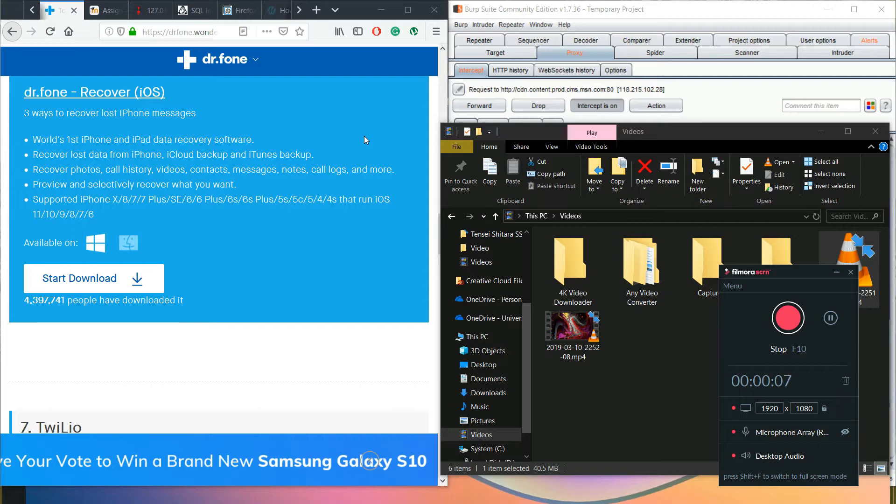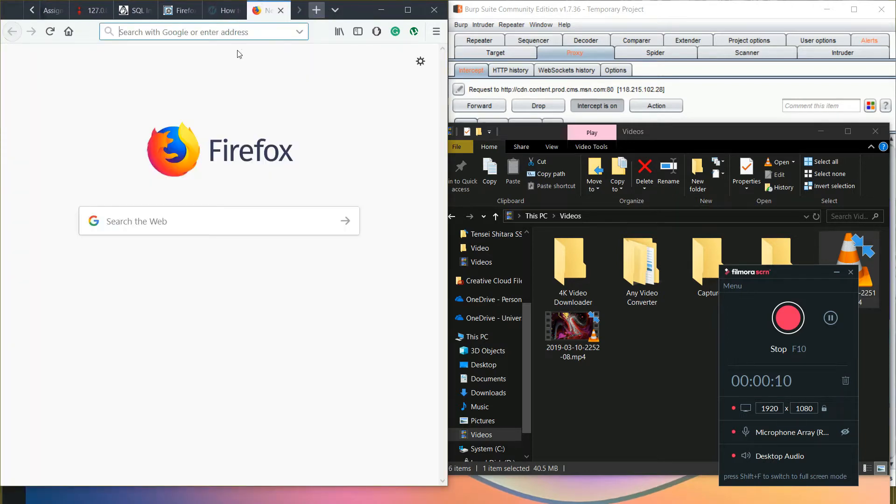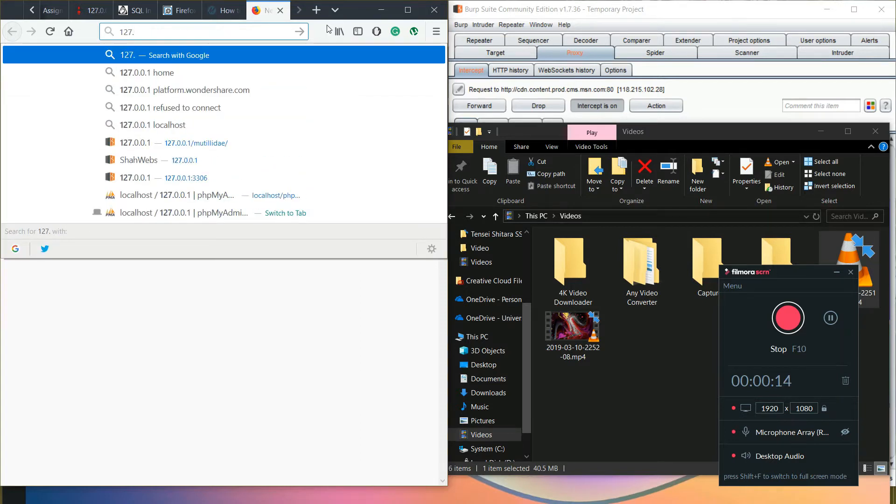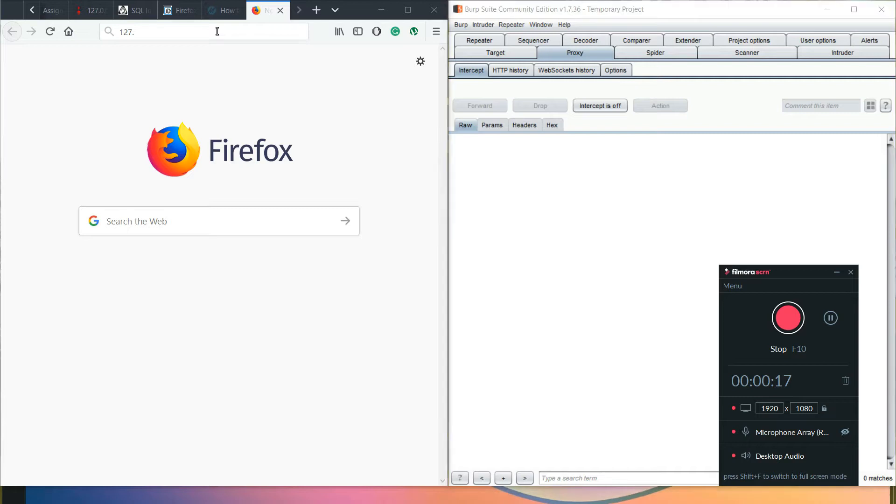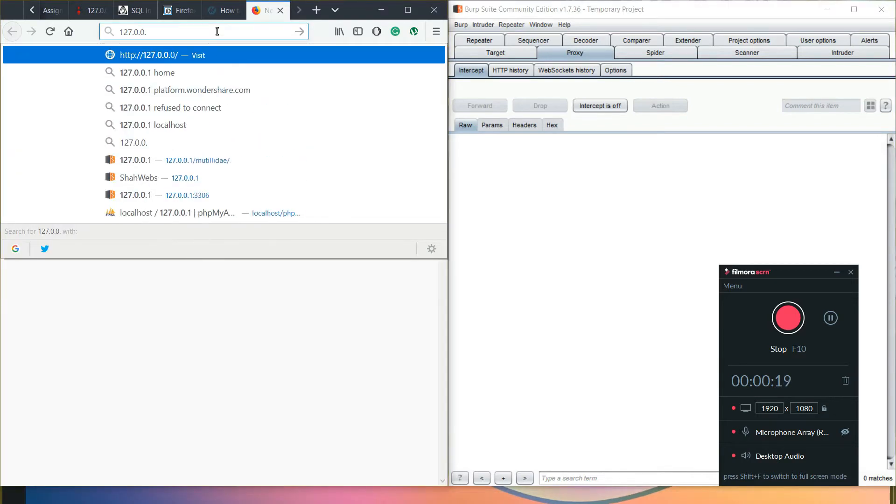Okay, so first of all we are going to go to 127.0.0.1